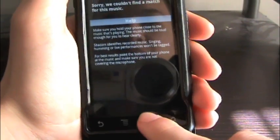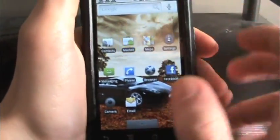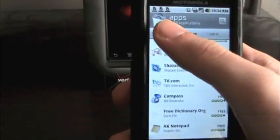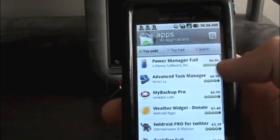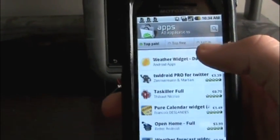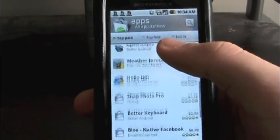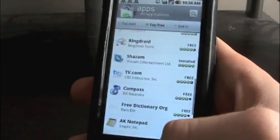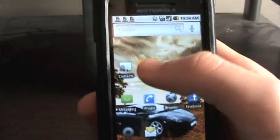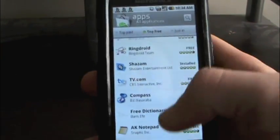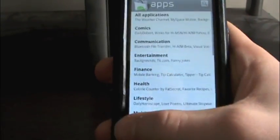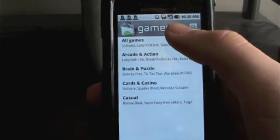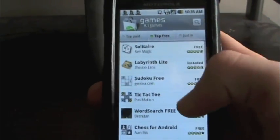There are also some paid applications in the marketplace as well, which are really nice. I'm actually going to buy one here in a few minutes — there are some good games in here. Let me go back to the games. You can search by games — click Games, then All Games, and then the top free.